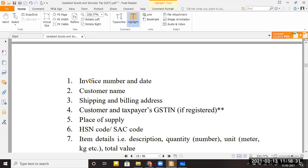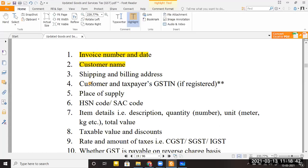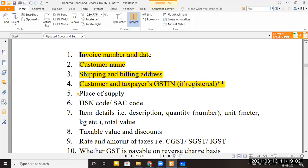A tax invoice must contain: invoice number and date; the customer's name to whom goods are being sold; the customer's address (billing address); the customer's GSTN number if they have one; the place of supply — meaning where your factory is situated, such as Jalgaon Maharashtra; and the HSN code (Harmonized System Nomenclature) of the product being supplied. Every commodity has a unique HSN code assigned to it.